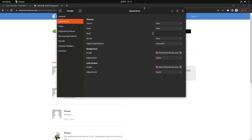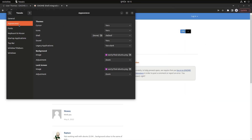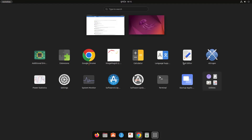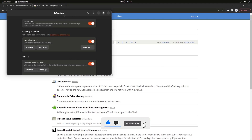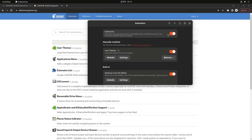Search for the User Themes extension and turn it on to install it. After installation, go back to GNOME Tweaks and you'll see that the shell theme option is now available. Using the GNOME Extensions manager, you can also remove or disable installed extensions, including the User Themes extension we just installed.